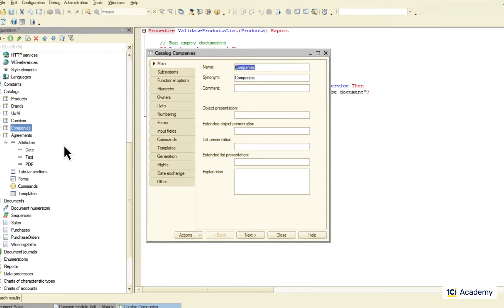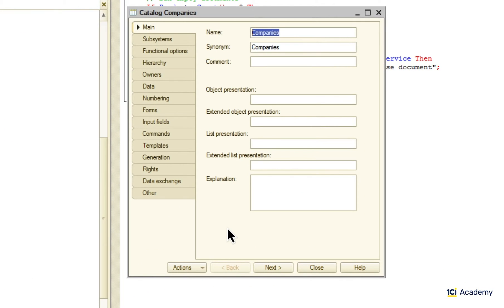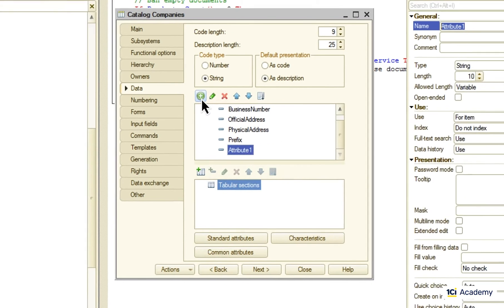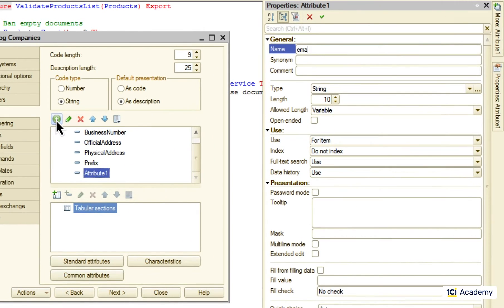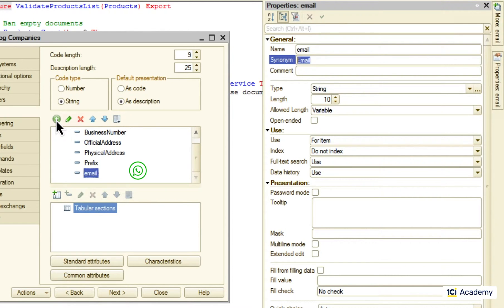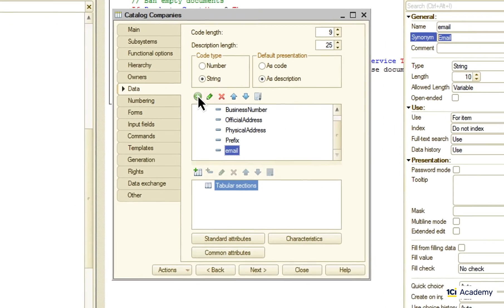It has to live in the company's catalog but it cannot be just an attribute like this. First of all there might be many different email addresses. And second, as soon as we started storing contact information we can as well save other types of contacts. Phone numbers, Skype names and what have you. In other words we need some kind of a list.